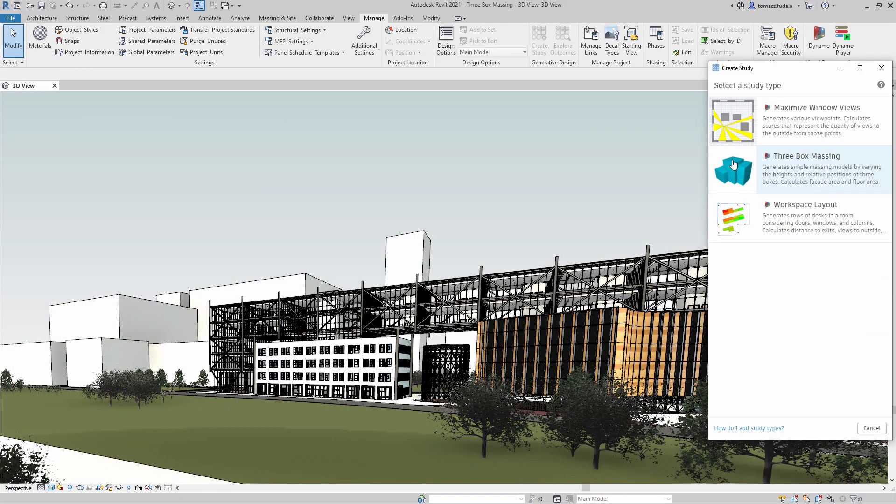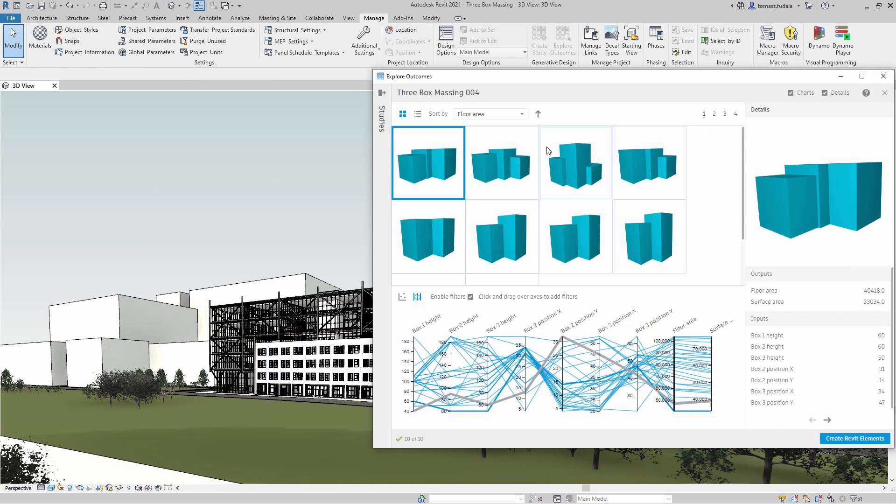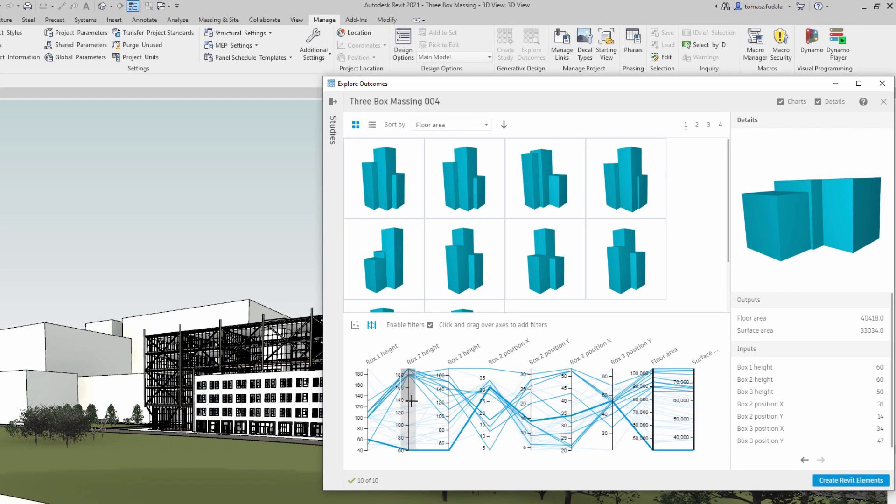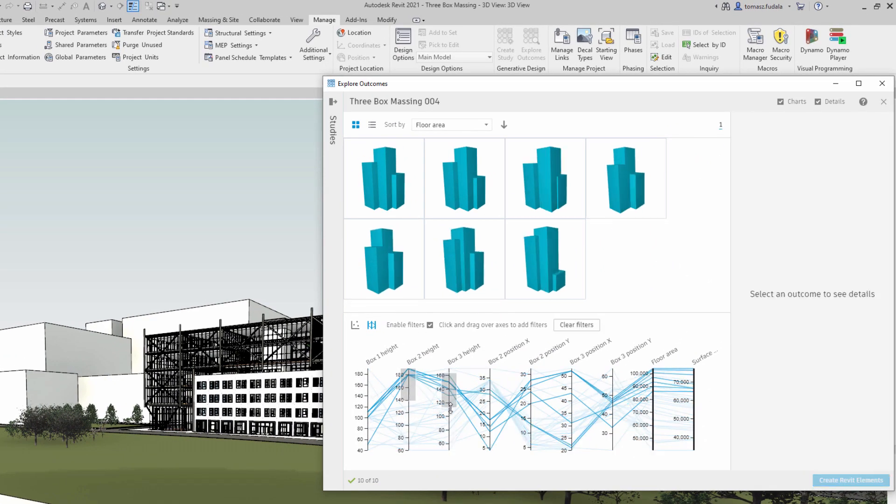Three box massing: You may use this sample study to generate alternatives for three adjacent buildings as simple masses to maximize floor area while minimizing surface area.